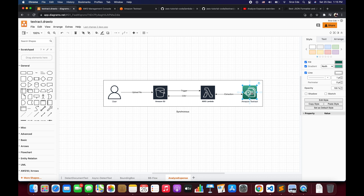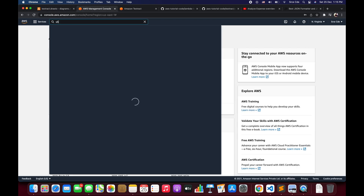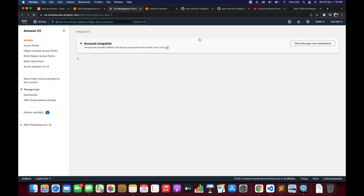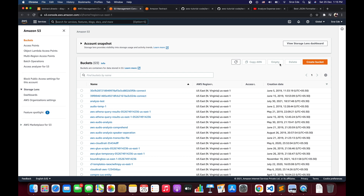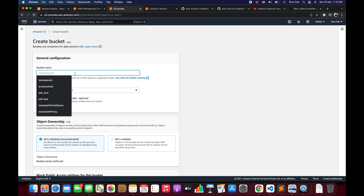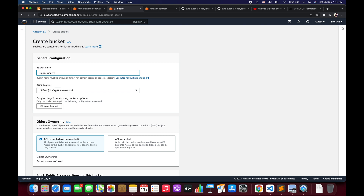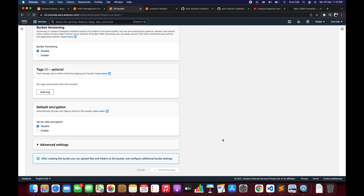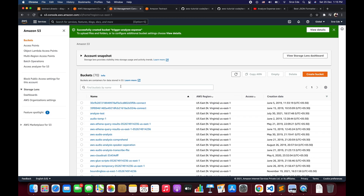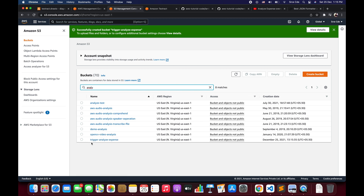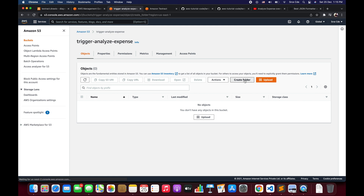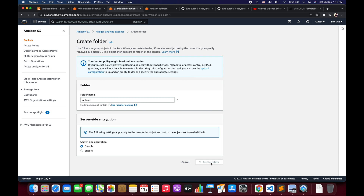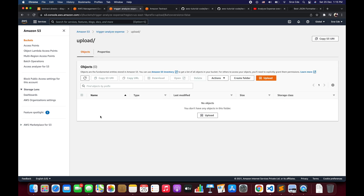Now we will go ahead and create the S3 bucket. Navigate to the AWS management console and search for S3. Once within the S3 management console, click on create bucket and give the bucket a name — I'll use 'trigger-analyze-expense' — then leave the rest of the options as is and click create bucket. We have successfully created the bucket. Inside it, I'm going to create a folder named 'upload'. We will set the trigger on this upload folder so that the Lambda function gets invoked whenever any file is uploaded into it.